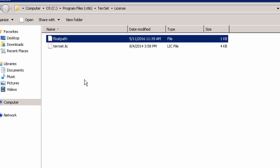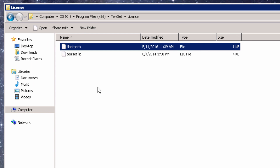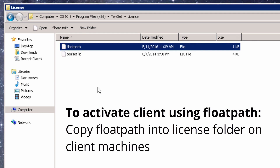Alternatively, you can activate clients without needing to open the license manager on each client machine, simply by copying a file called float path from the license folder on the server to the license folder on each client machine. This float path file will be created when you activate the server.